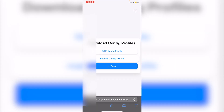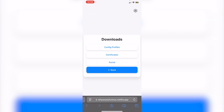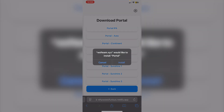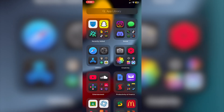Once that's done, go back into Safari, click Back to return to the downloads page, then click on Portal. You'll need to download the Portal app — you'll see a bunch of certificates, and you just have to choose one at random. Note that what works for me may not work for you. Click Install and it will begin installing.